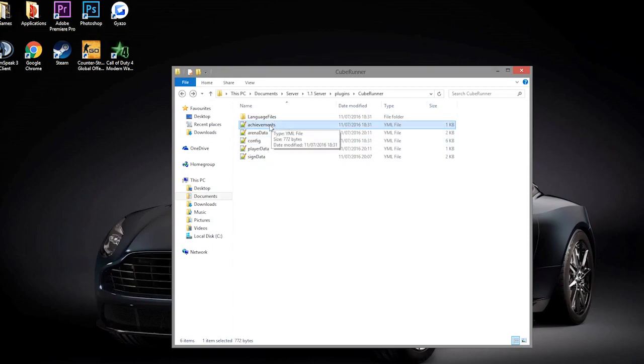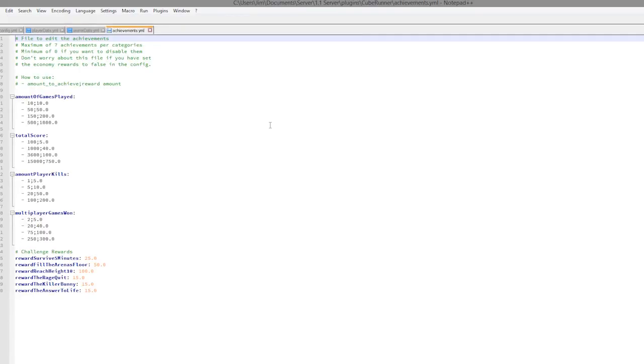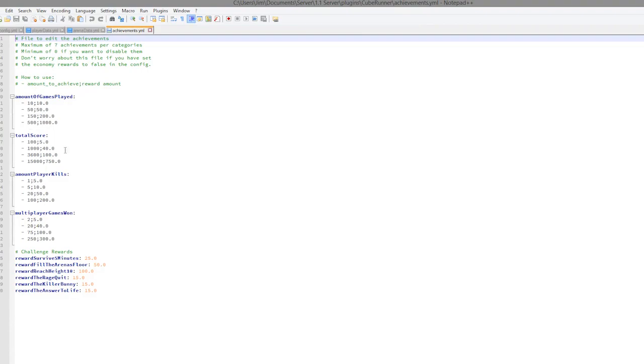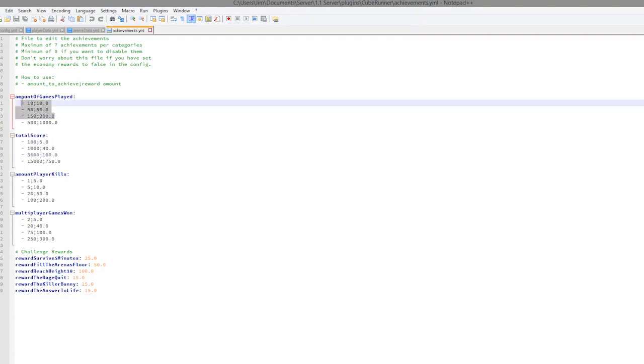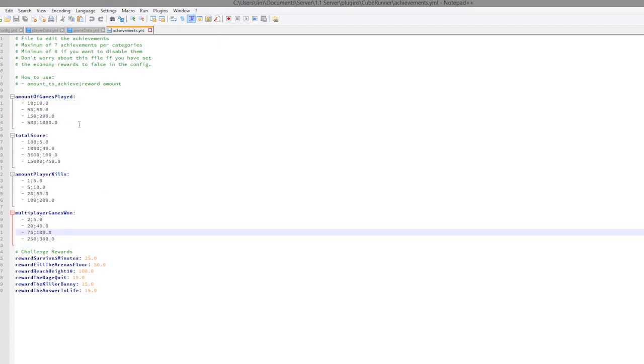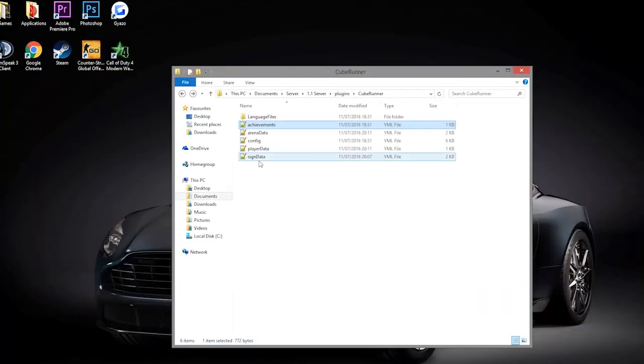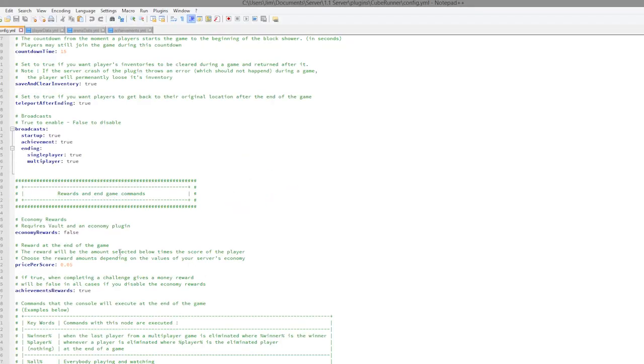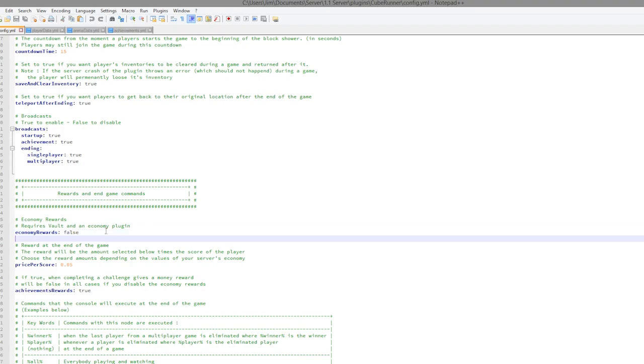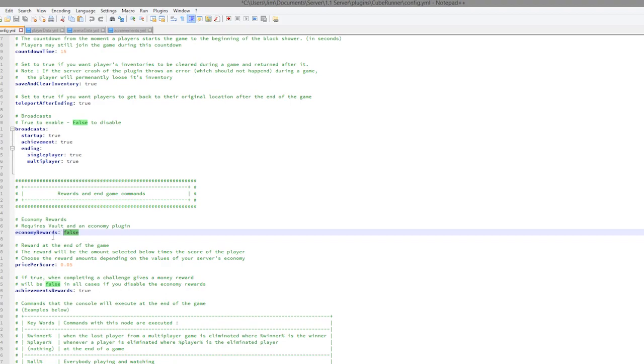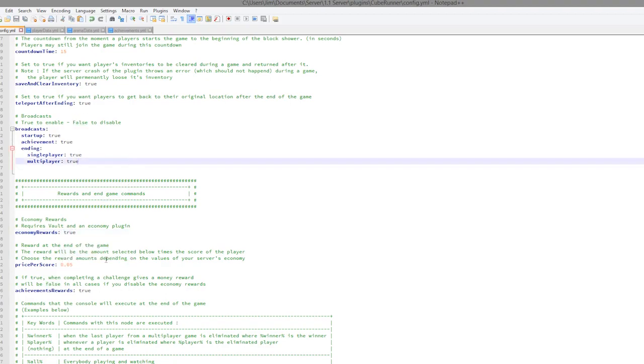Let's look at the achievements file. In here we have a pretty cool system. When you get a certain amount of score, games played, kills, or games won, you will get a monetary reward, only if something is set to true in the config file. Those are the rewards that you can get. If we enter the config file, I will show you what you need to edit. This needs to be true in order to get rewards for achievements.